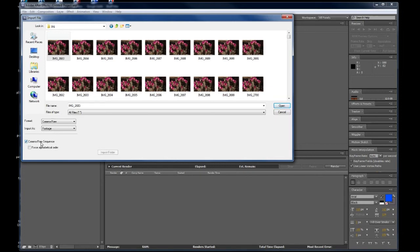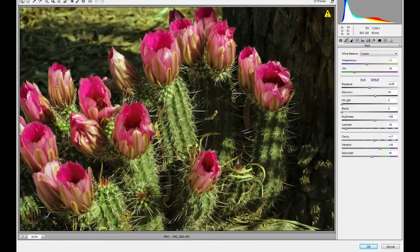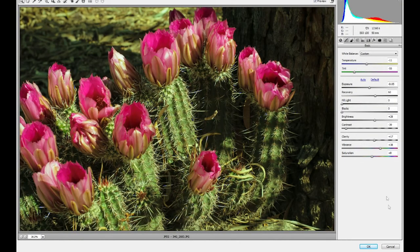And this is pretty cool because how can you bring in JPEGs as a Camera Raw sequence? That's unheard of. Well, you're about to see. All I got to do now is click Open and within a couple of seconds, we now have the Adobe Raw processor loaded.